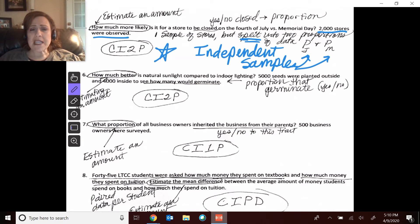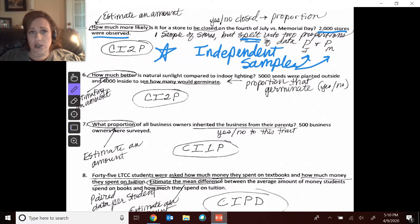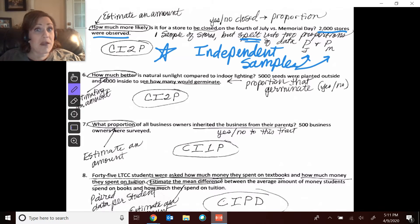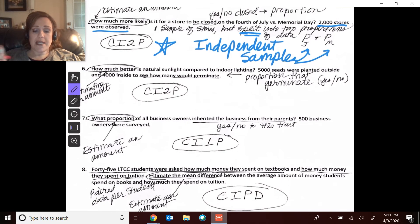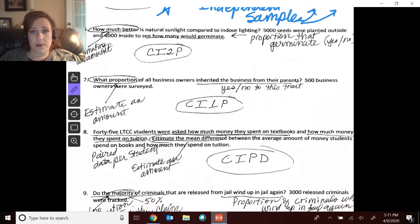We can't compare July 4th and Memorial Day for the same businesses. Keep that in mind in the design of this problem — these have to be two independent samples, meaning they would split them into two separate random groups of 1,000 stores each. If you did the same ones and asked all 2,000 what proportion are closed on July 4th and then Memorial Day, those aren't independent — being closed on one holiday may affect the likelihood of being closed on the other. So keep that in mind. This asks for an amount: a confidence interval for two independent proportions.